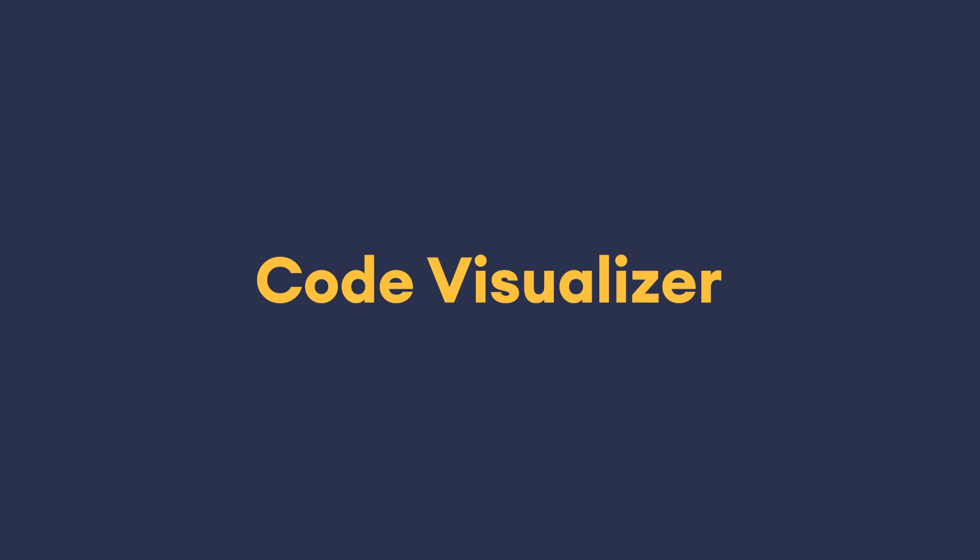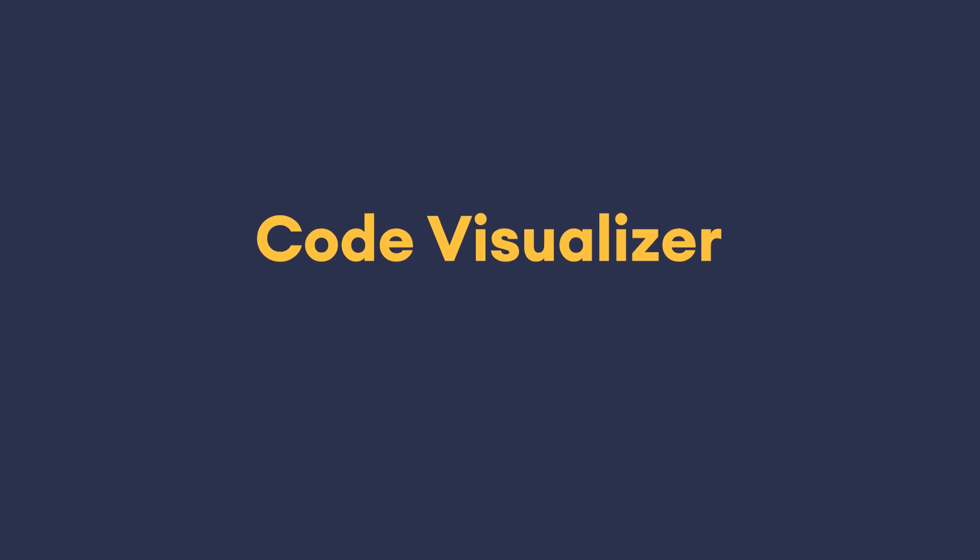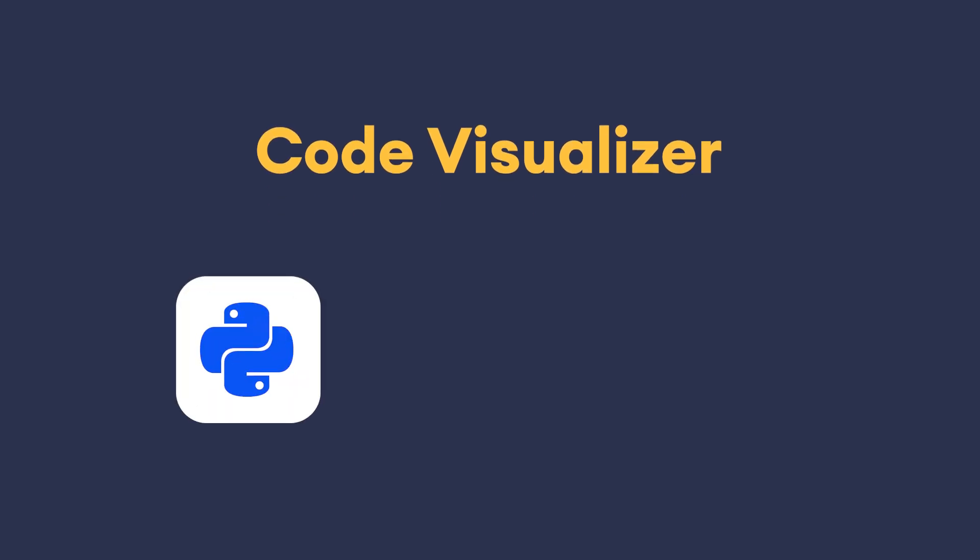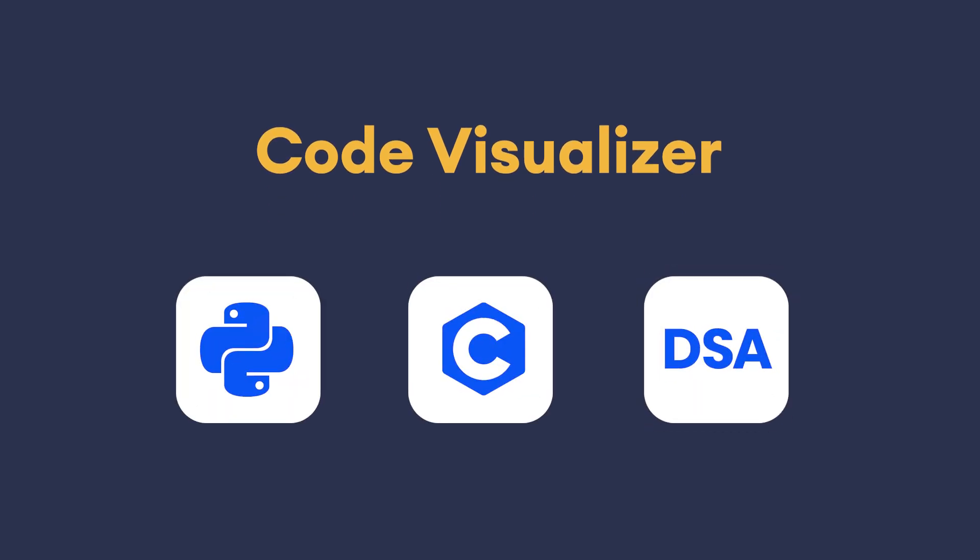The best part, Code Visualizer is built right into our Python, C and DSA courses.